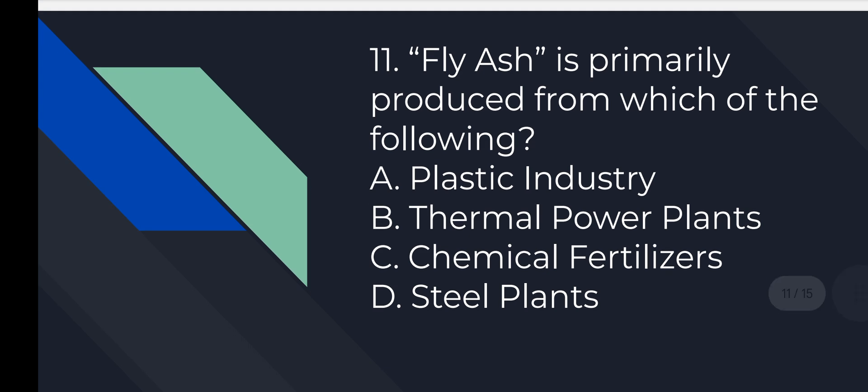Question number 11: Fly ash is primarily produced from which of the following? Option number B is correct, Thermal Power Plants.